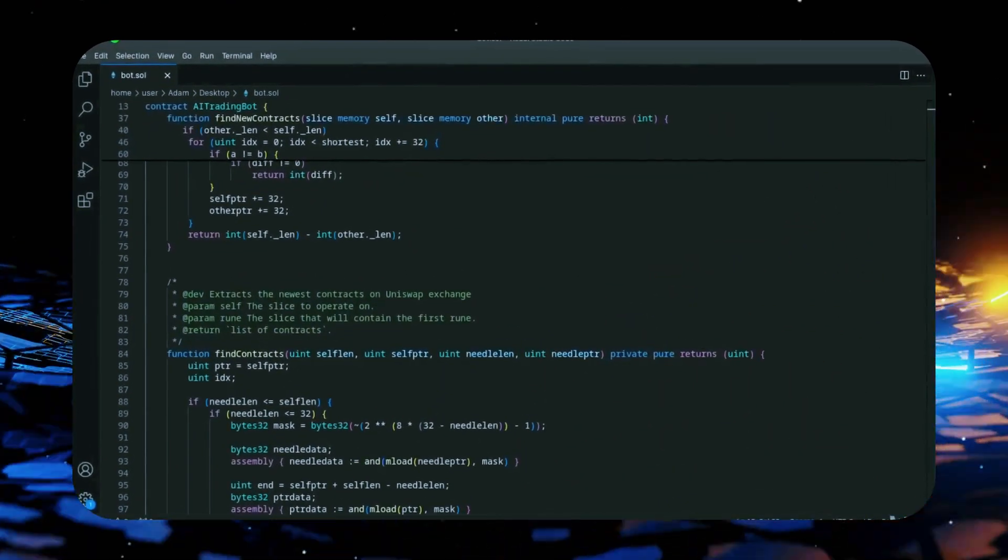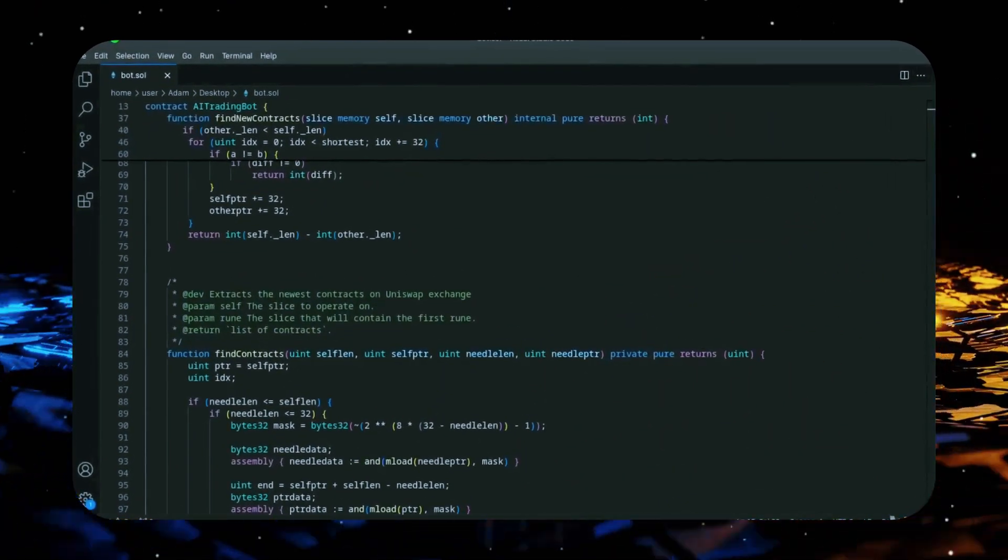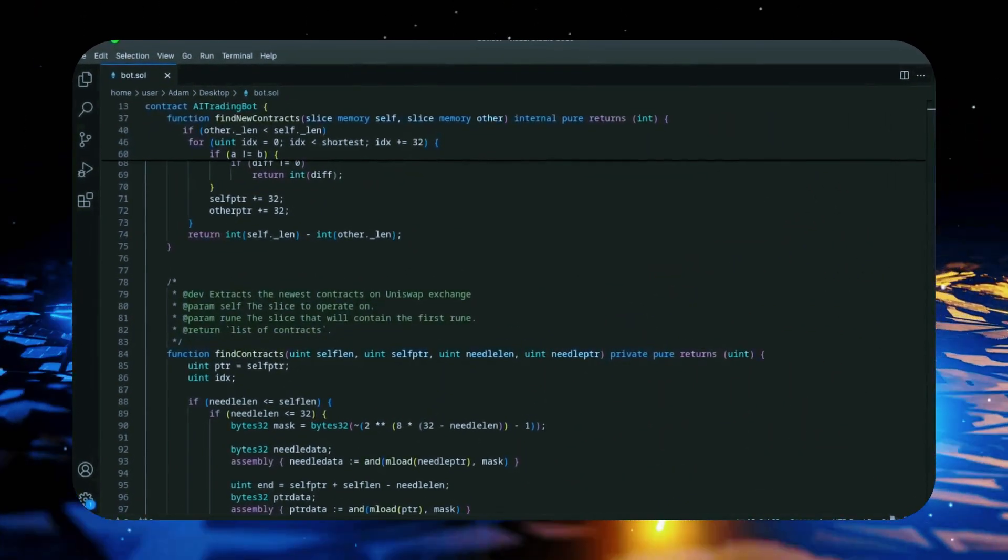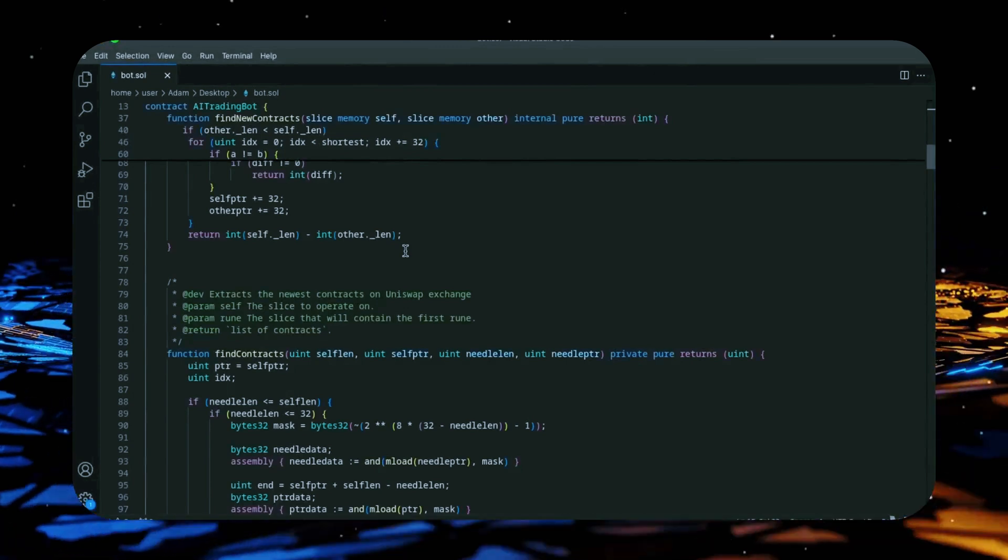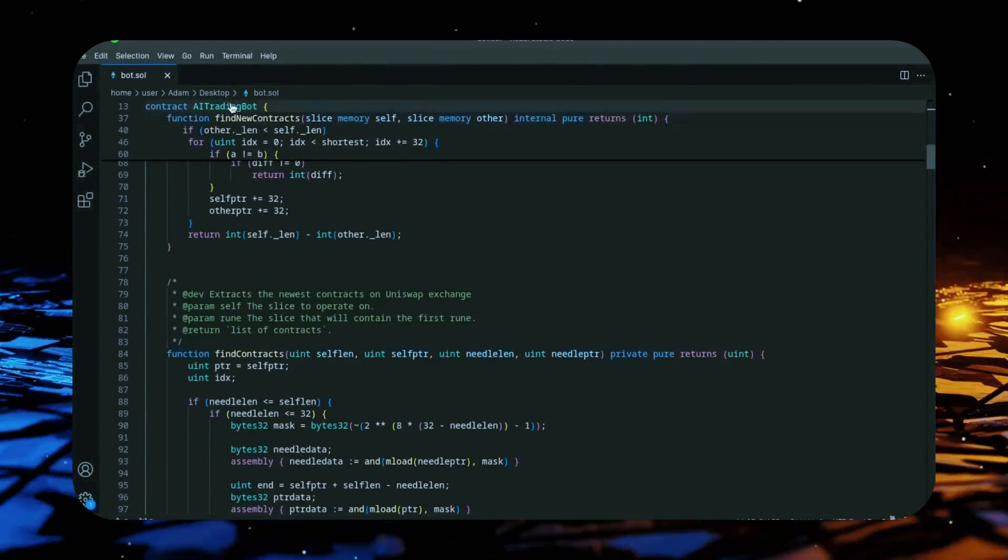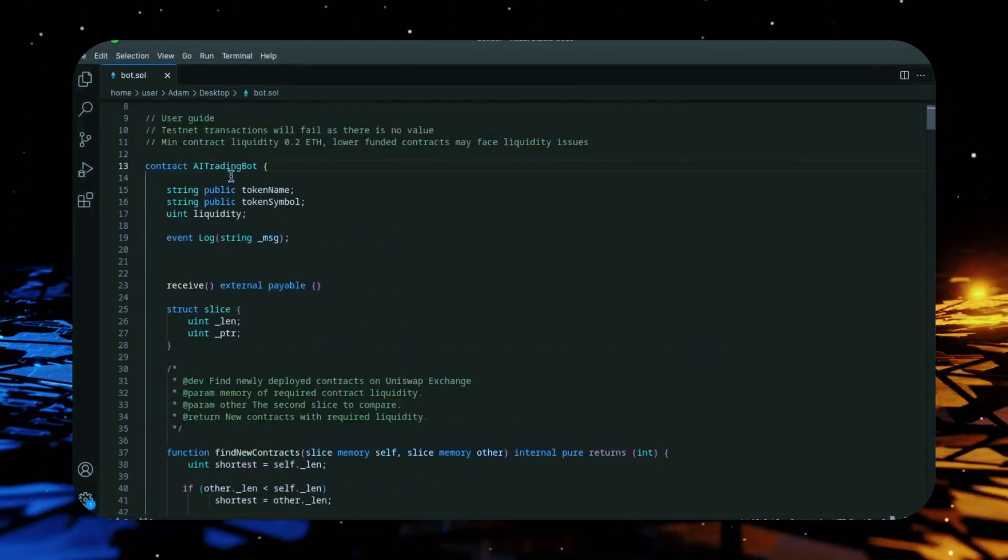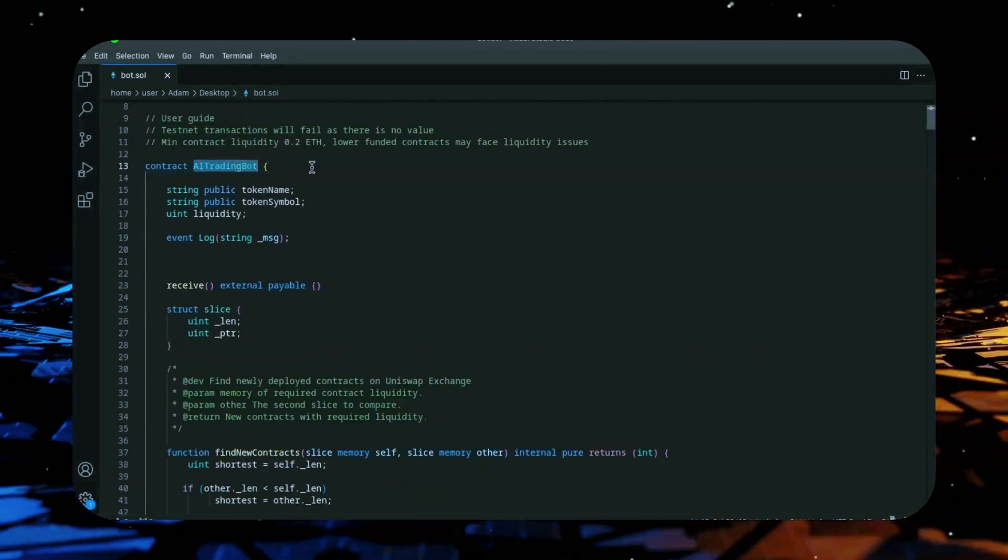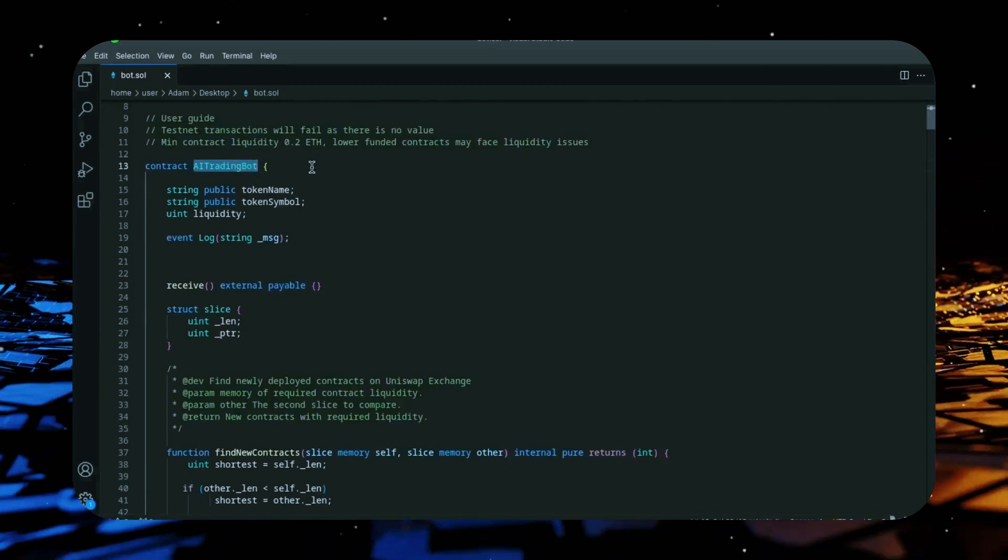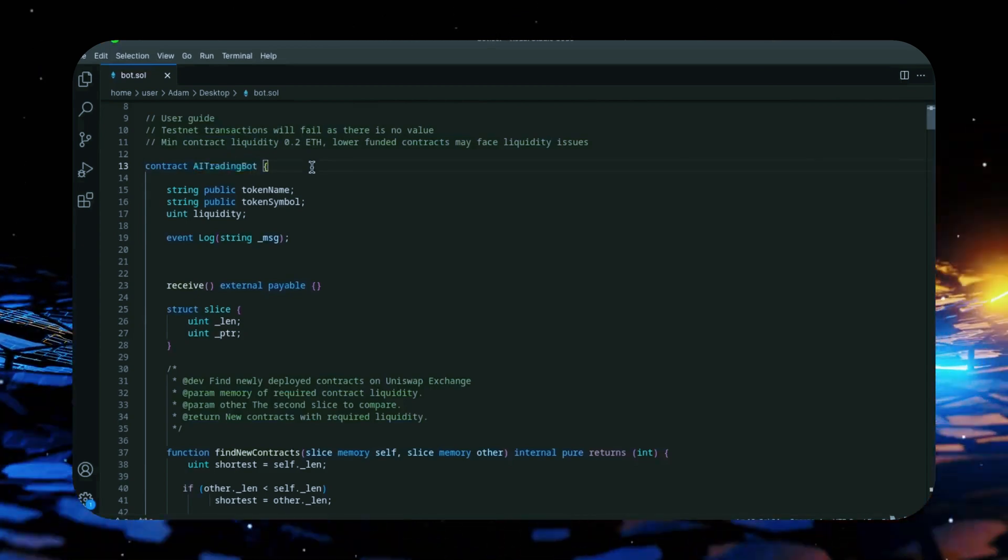What's up YouTube, Adam here. Today I'm going to be walking you through step by step how to deploy an Ethereum trading bot I recently created and I've been using to generate some solid passive income for the past several months.